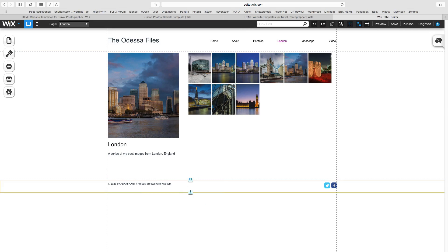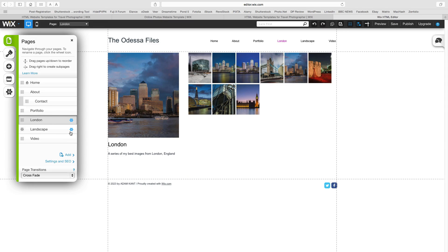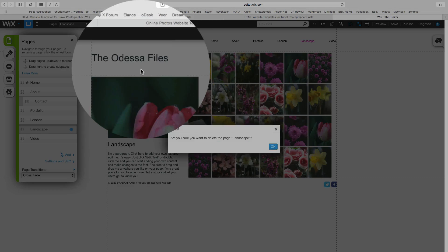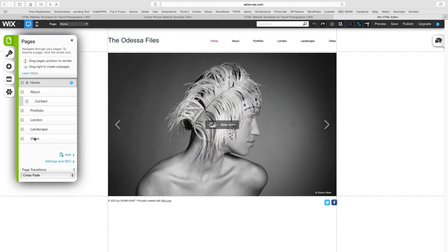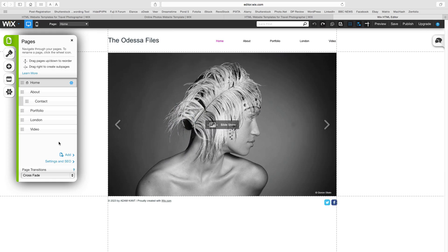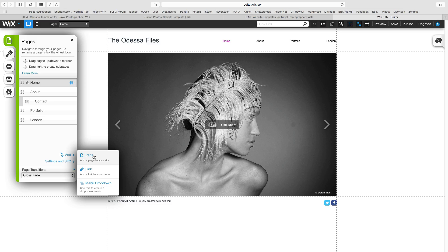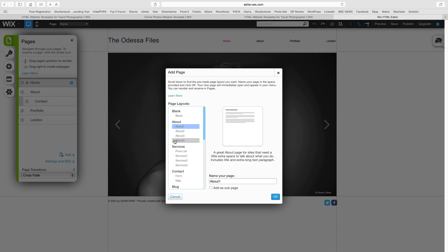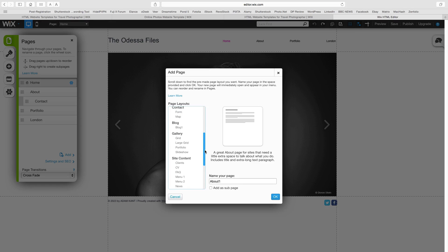To delete pages, return to the Pages icon on the left and click the gear button. At the top right, in red, you will see the Delete option. I will delete the Landscape and Video pages and replace them with a gallery page for Bruges and a contact page. To add a new page, again from the Pages icon, click the Add button on the bottom left and select Page. A new window will open giving you a range of pre-formatted pages to choose from. I am going to select Large Grid from the Gallery section. We can give our gallery a name at the bottom right of the new page window, then click Done.